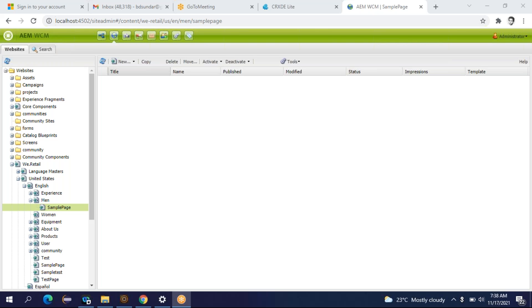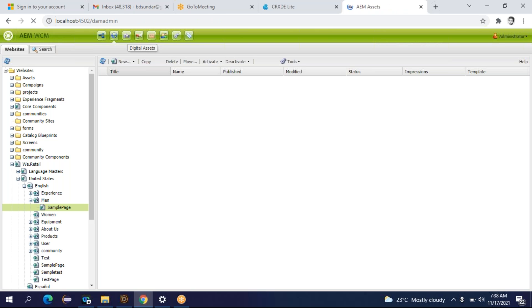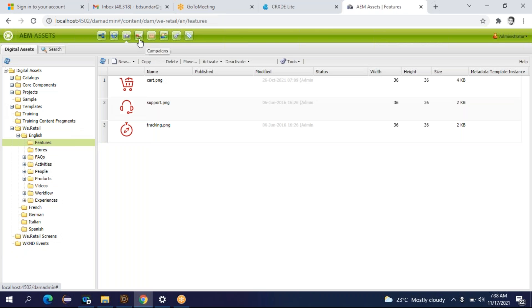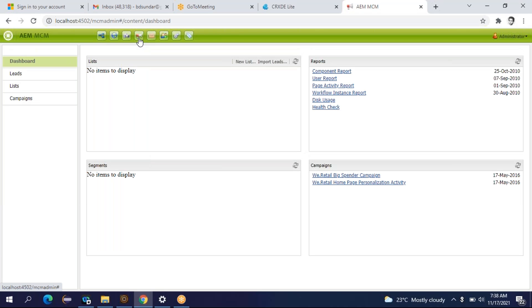So now we are going to discuss other consoles of AEM. Right now I have opened the site admin console. In the site admin console there is a green color toolbar and you will find multiple icons. We have seen the site admin and DAM admin console, so now we are going to discuss the rest of the consoles. So this console is called the MCM admin console or campaign admin console. Using this console you can manage the campaigns. So in Adobe Marketing Cloud, like AEM, there is one more tool called Adobe Campaign.